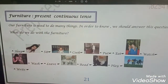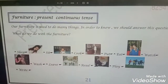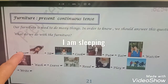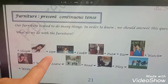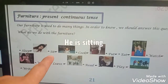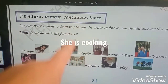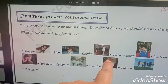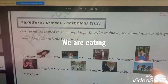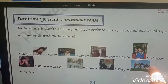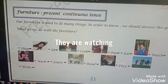Here are some examples. What are you doing now? I am sleeping. What is he doing now? He is sitting. What is she doing now? She is cooking. What are we doing now? We are eating. What are they doing now? They are watching TV.